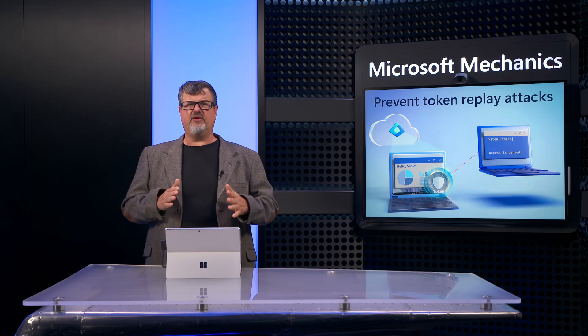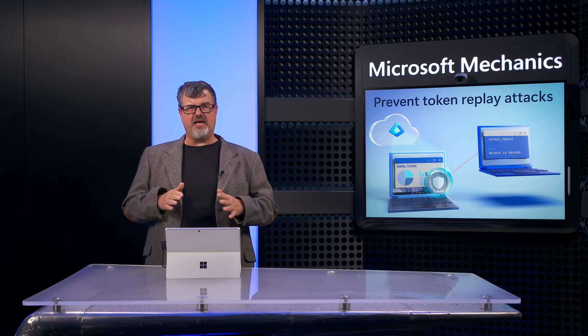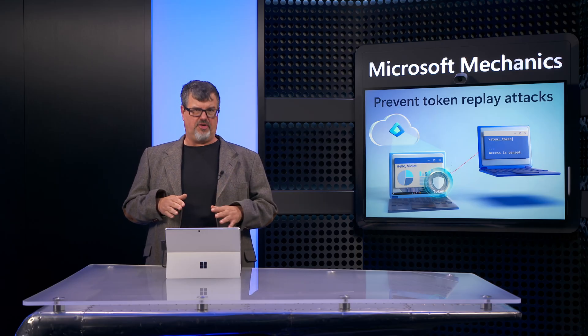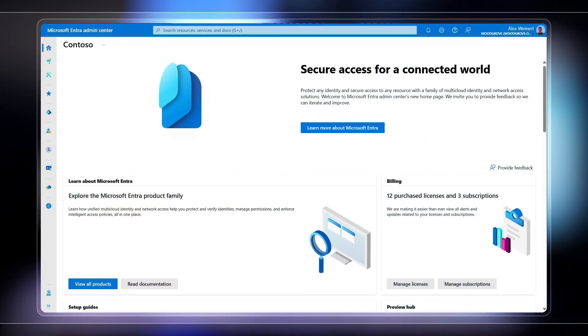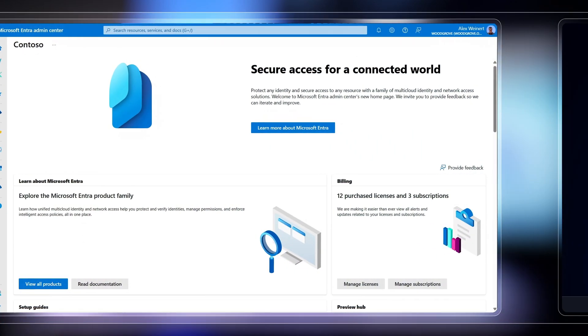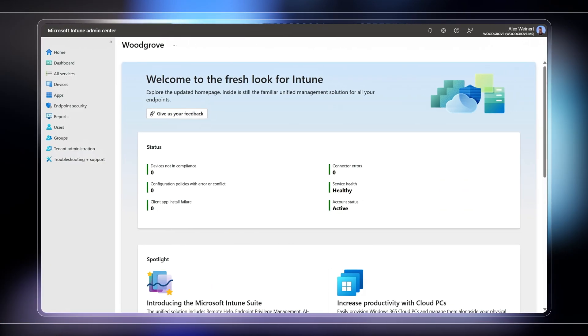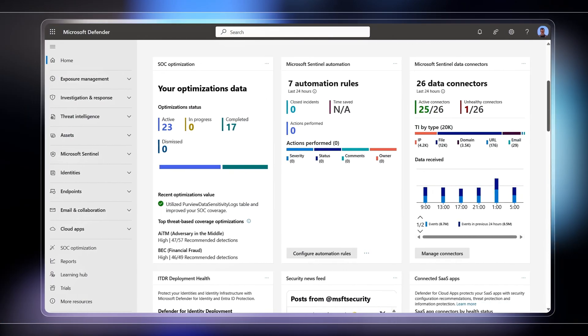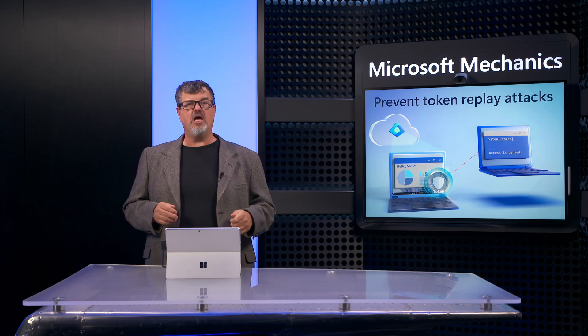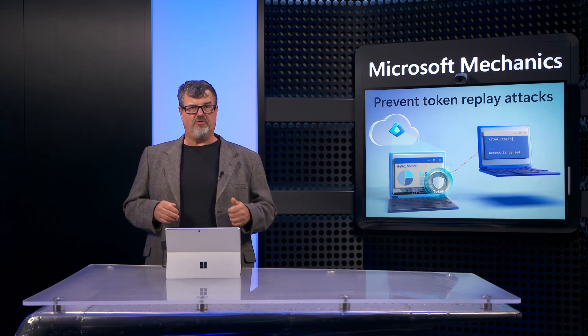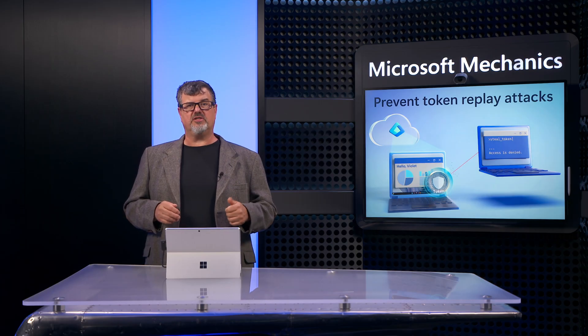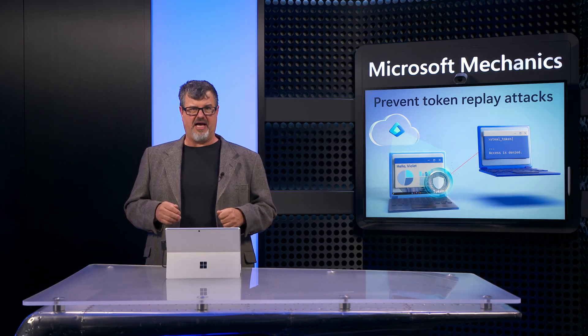Token theft is an increasingly serious threat to your identity and data security. And Microsoft Entra, along with Windows, Microsoft Intune, and Microsoft Defender XDR can help you protect your tokens to stop replay attacks.